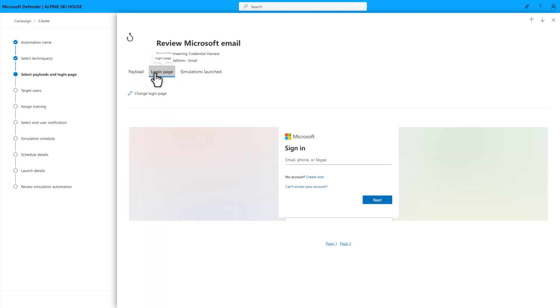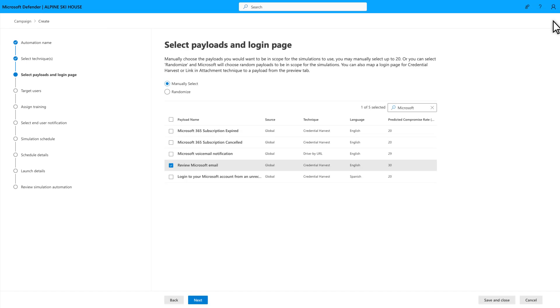It's important to point out here that these payloads are real. That is, Microsoft Defender for Office 365 observed these in real-world attacks, and we sanitized them before making them available in simulations.